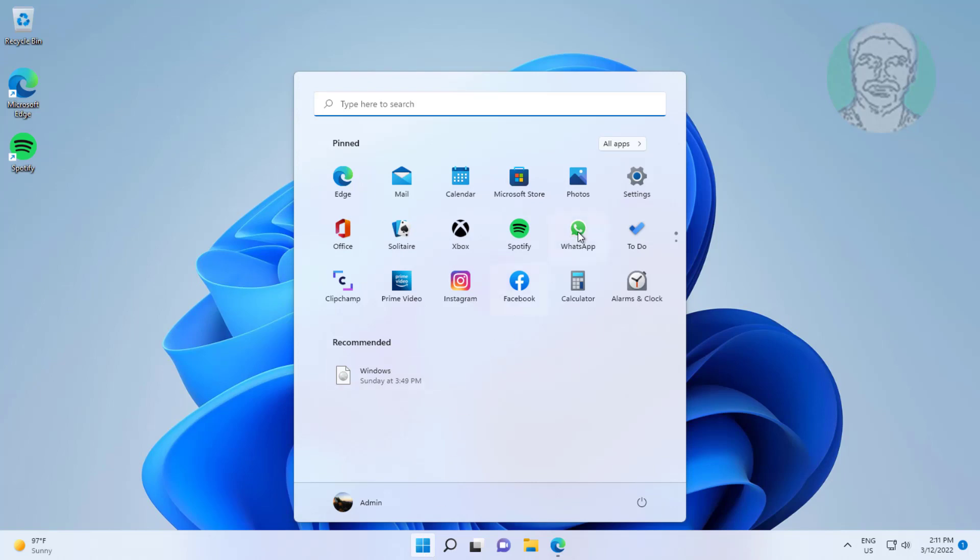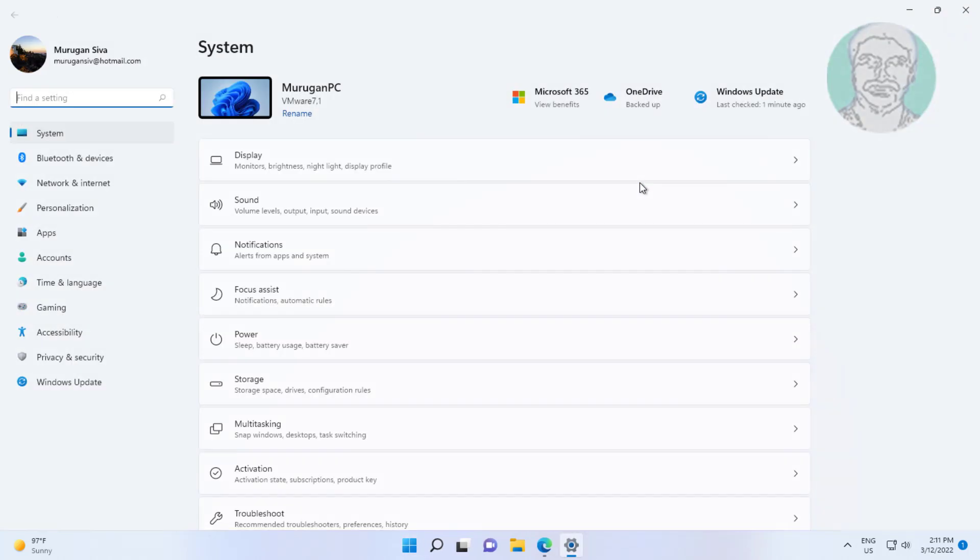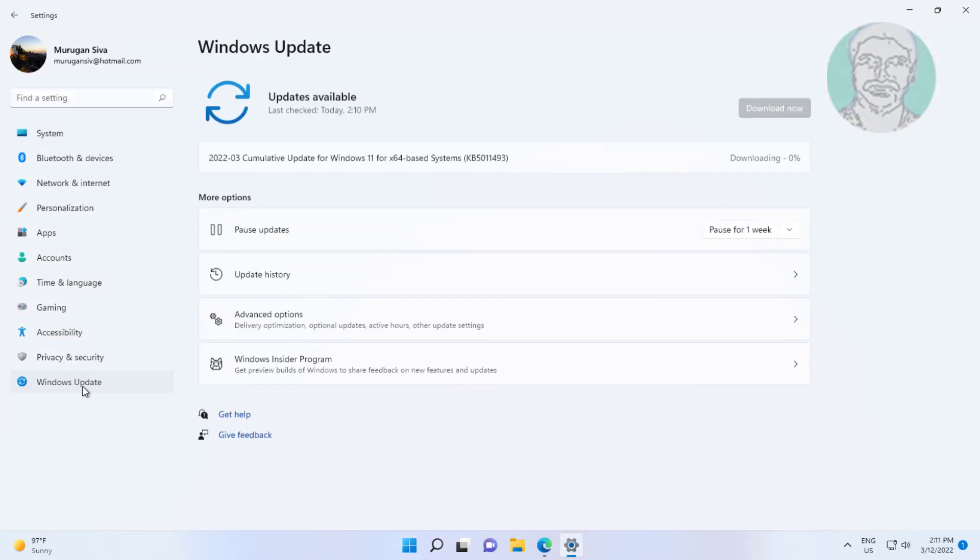Second method: click Start, Settings, click Windows Update, and copy the update KB number.